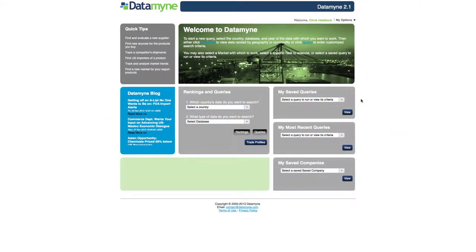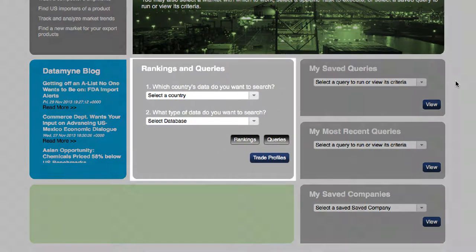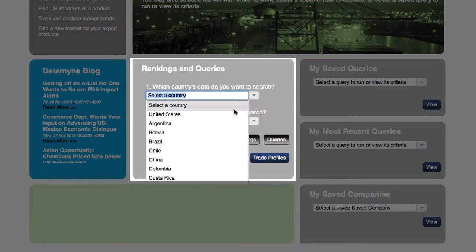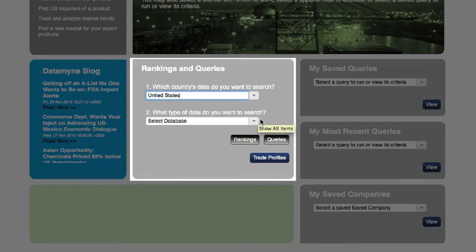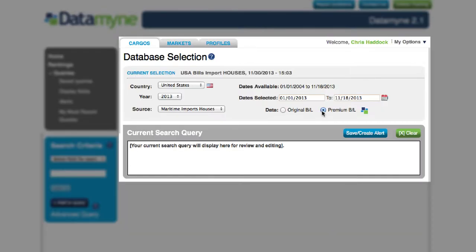To find and qualify suppliers in Datamine is simple. After logging in, you'll select the country, then the database, and then go to the queries page.